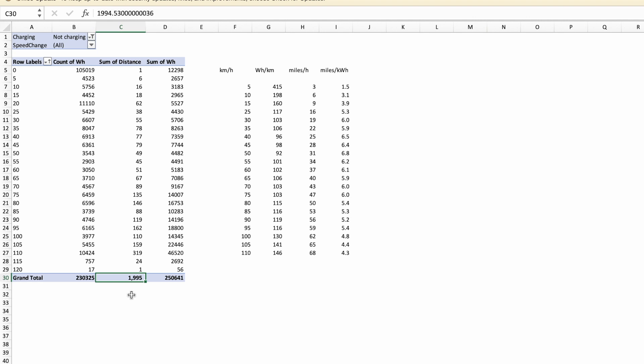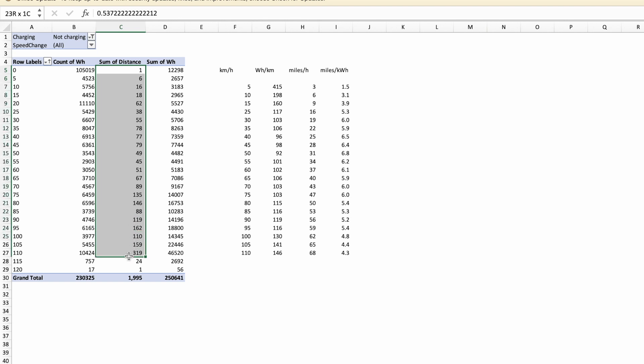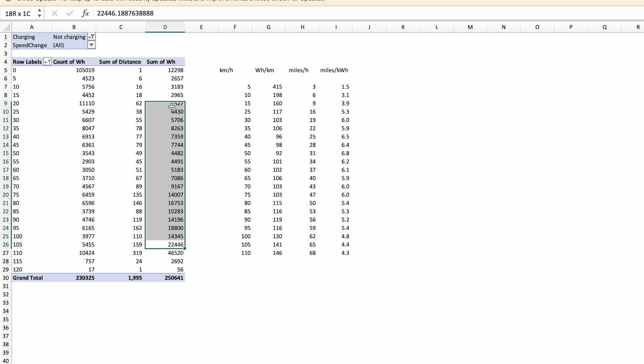You can see it's quite a chunky amount of data we've got here, and for all of those journeys, because of course it's on multiple journeys, we add up the distance covered at different speed tiers and we also add up the amount of watt hours consumed.